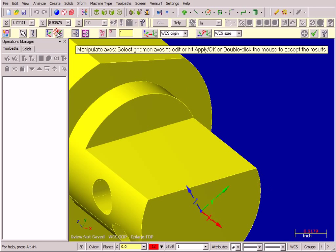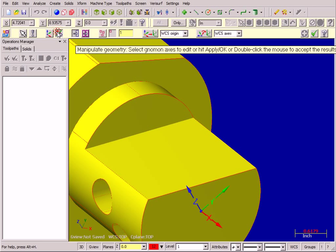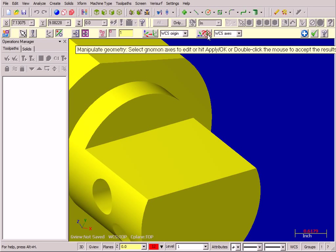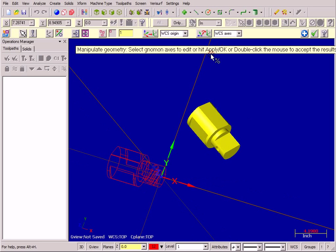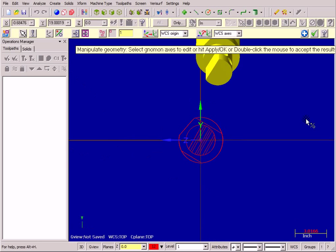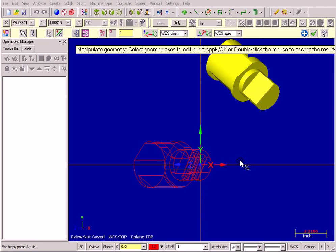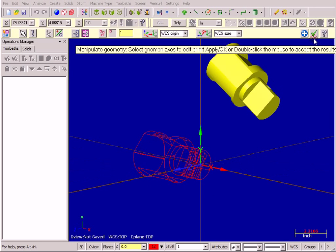Then I switch to Manipulate Geometry and Copy Geometry. I'm going to use these handy buttons — Move to Origin and Align with System WCS. As I zoom out, you can see my part automatically placed at the system origin. Then I Accept the Results.